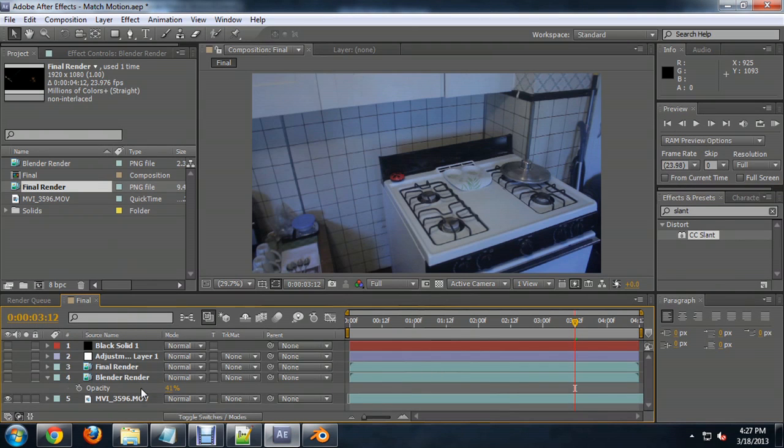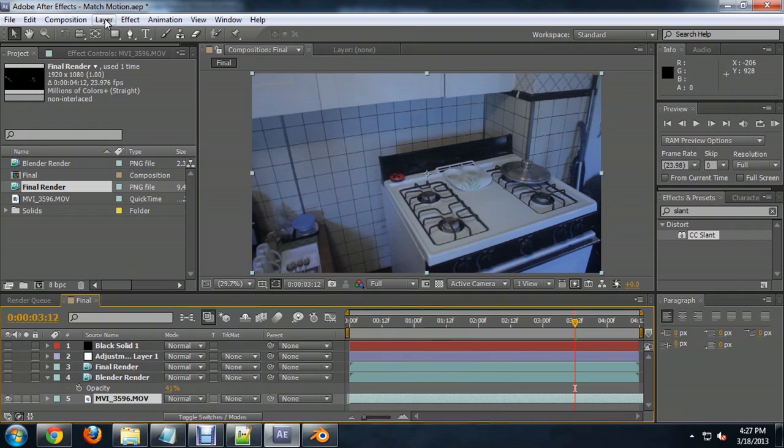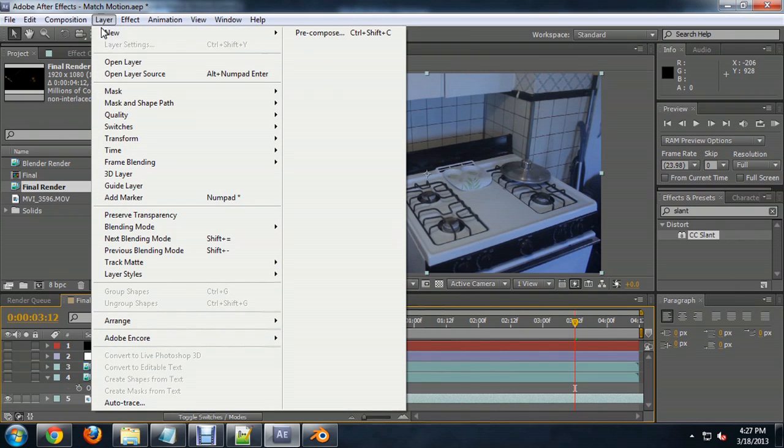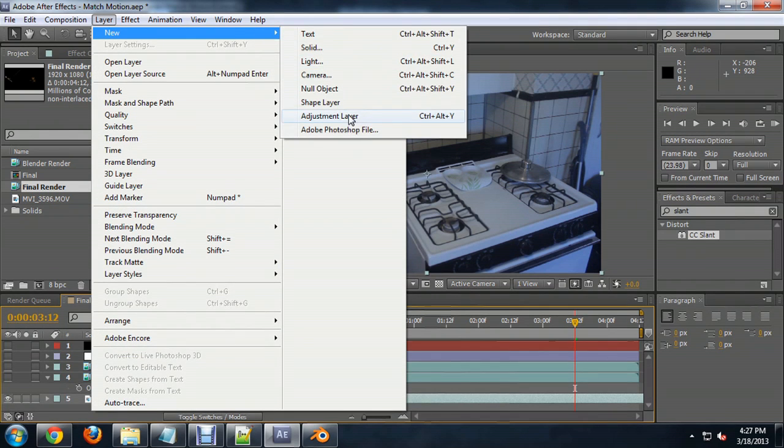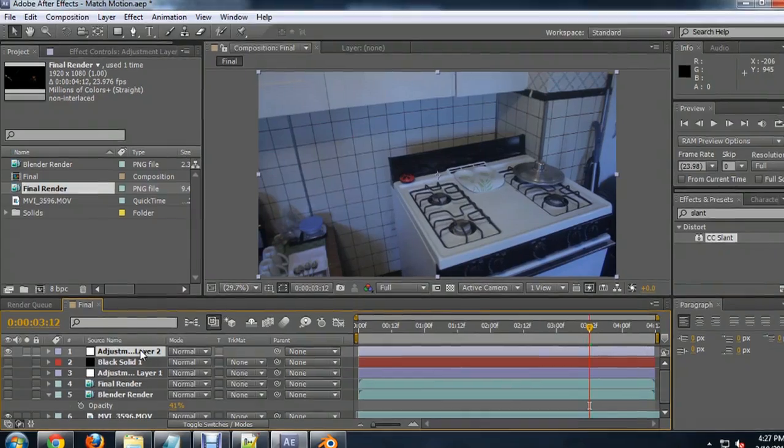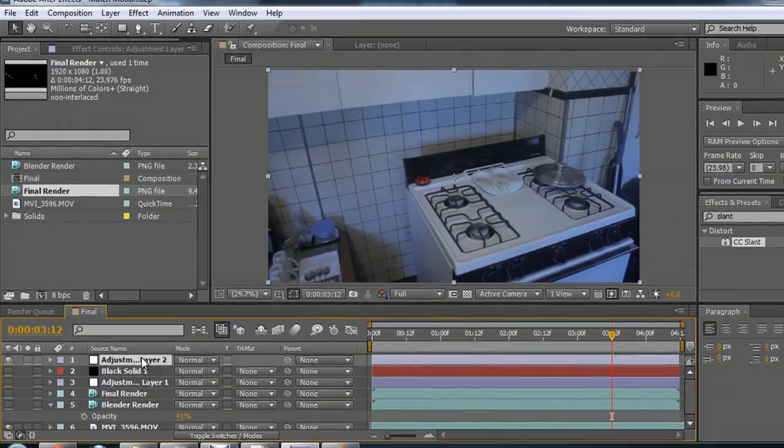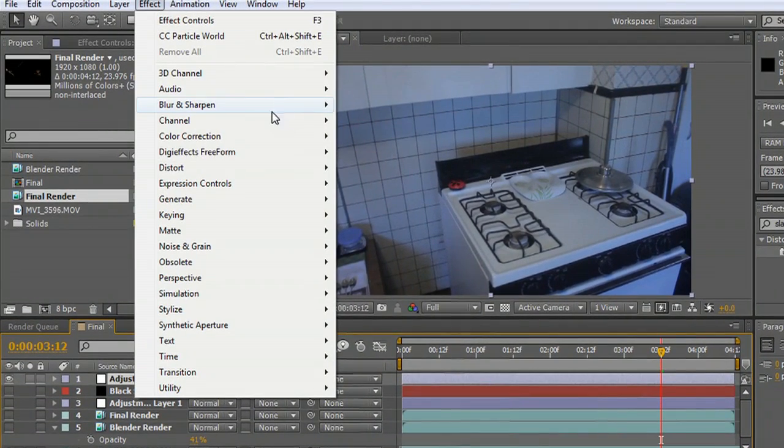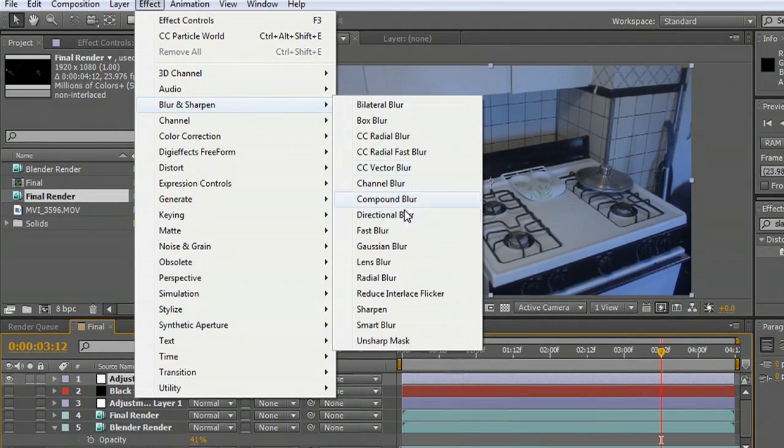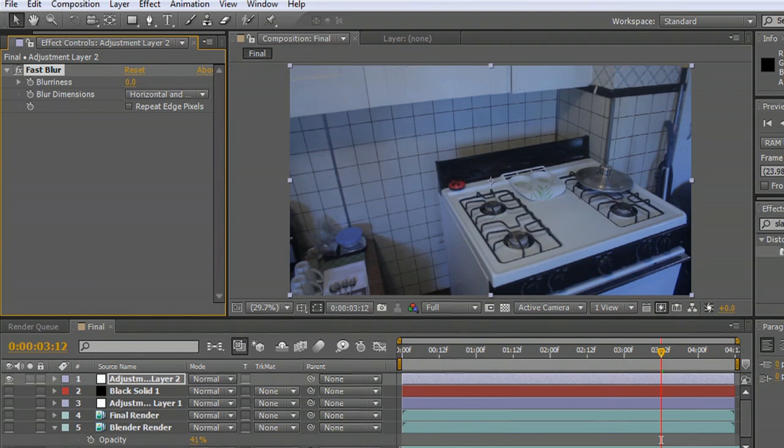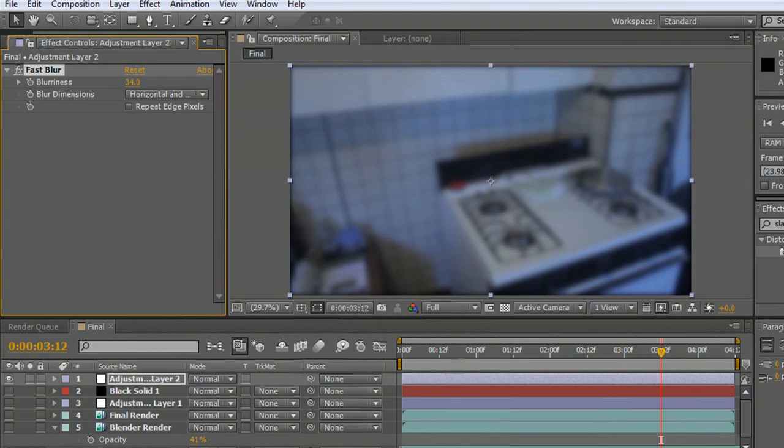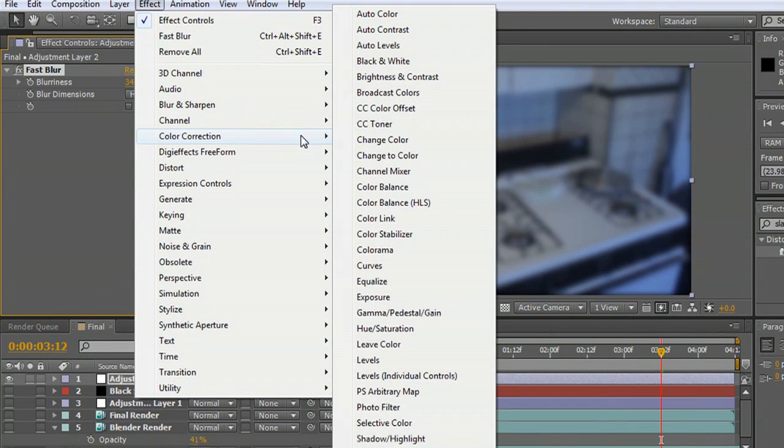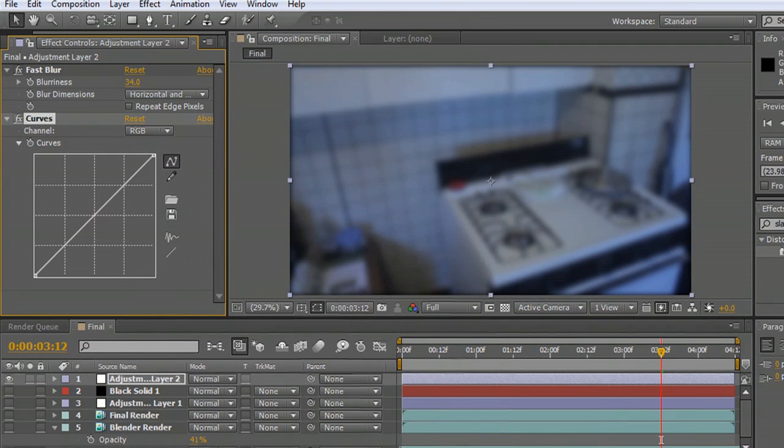Where if I have this stack of layers here, and I've got some footage. So I'm going to create a new adjustment layer here. And this adjustment layer will affect everything underneath it. And so I'm going to go to Effect, Blur and Sharpen, Fast Blur, and increase the blurriness a little bit on this.